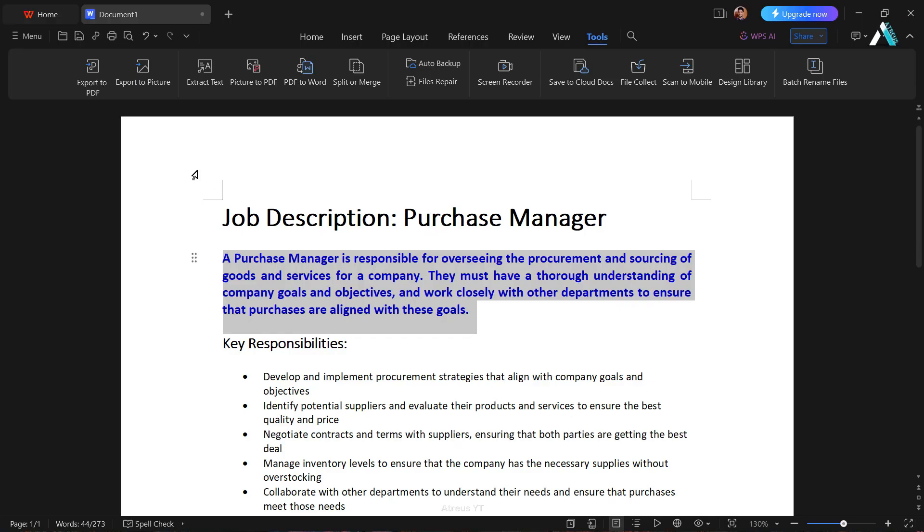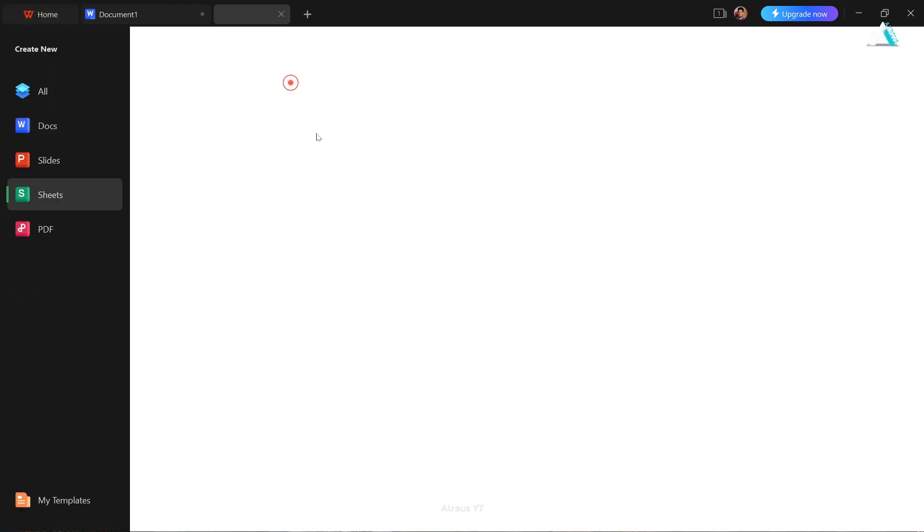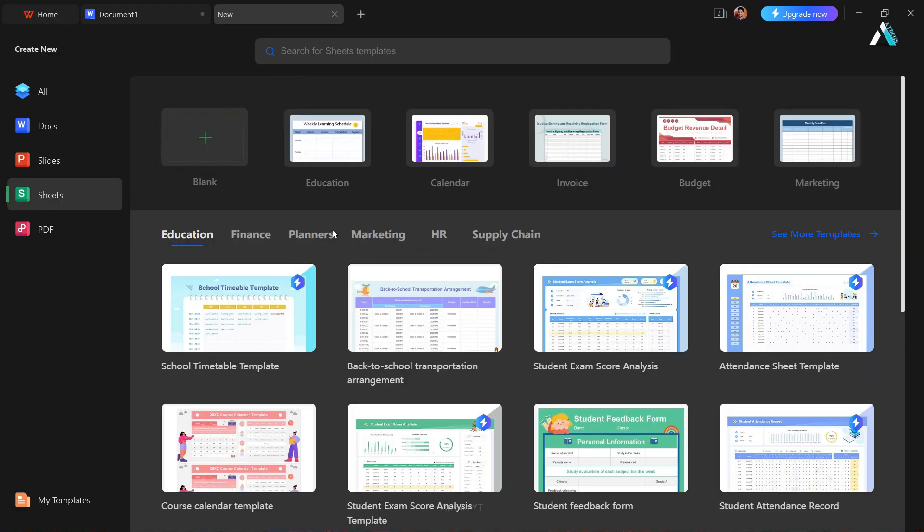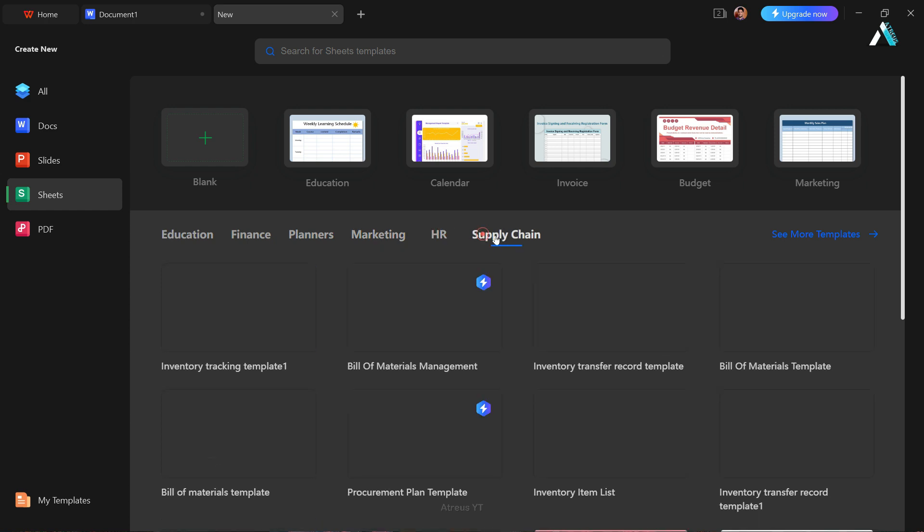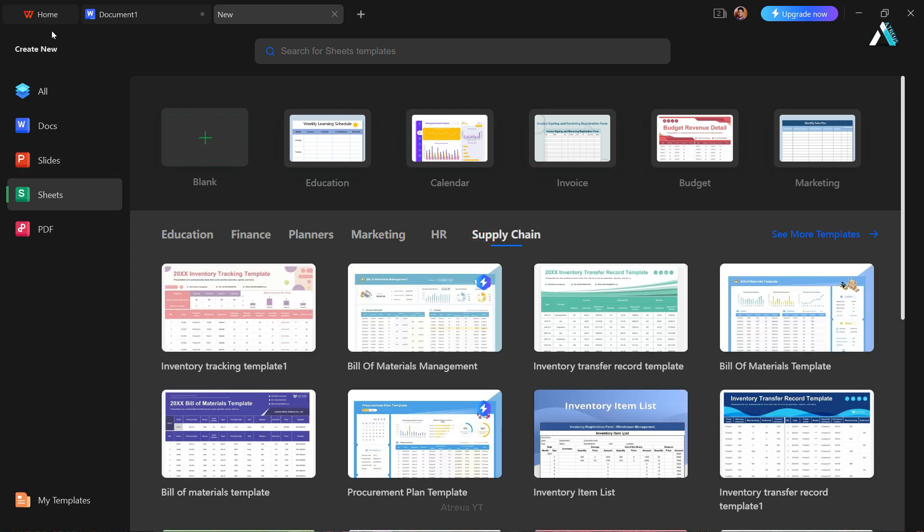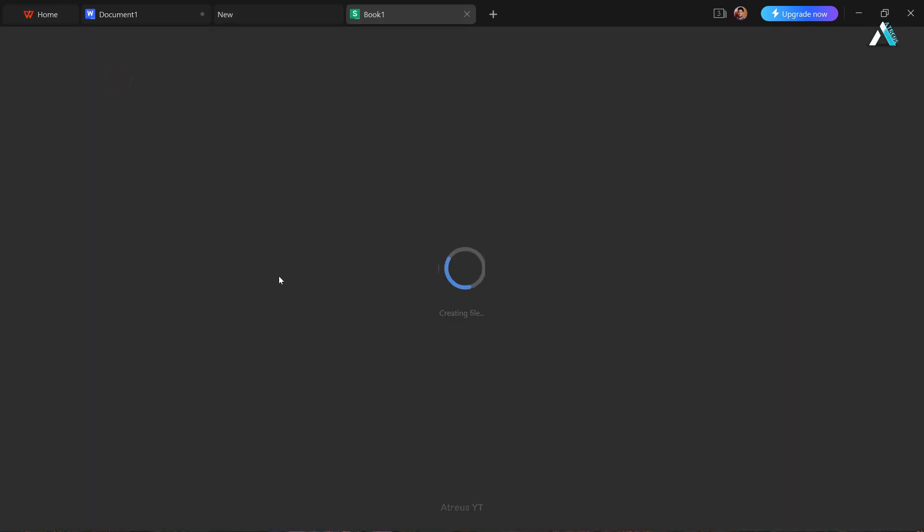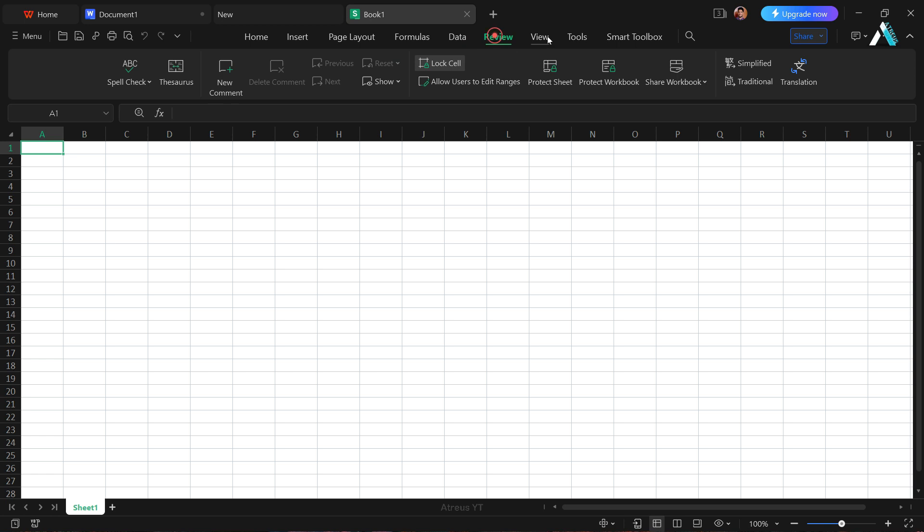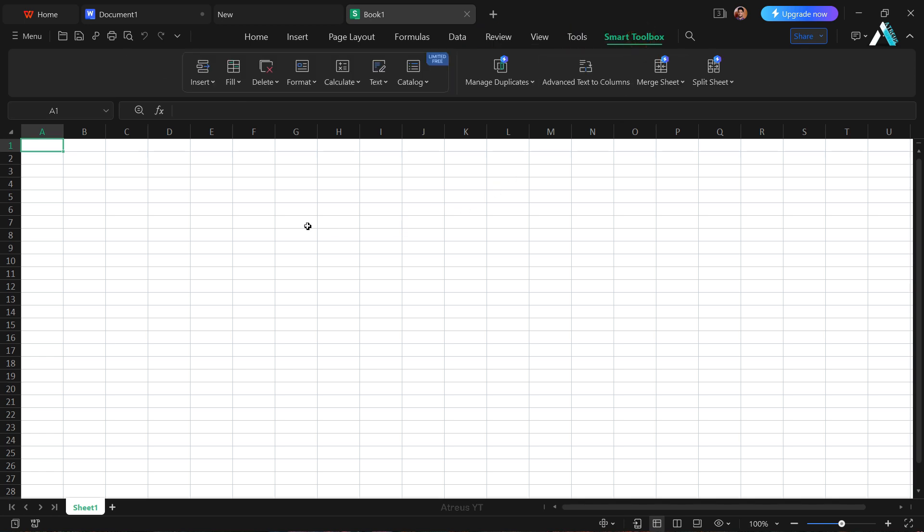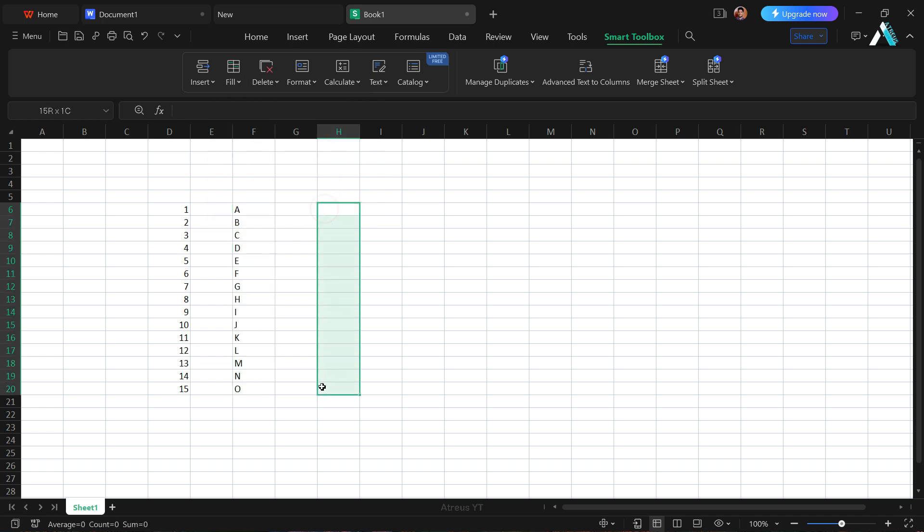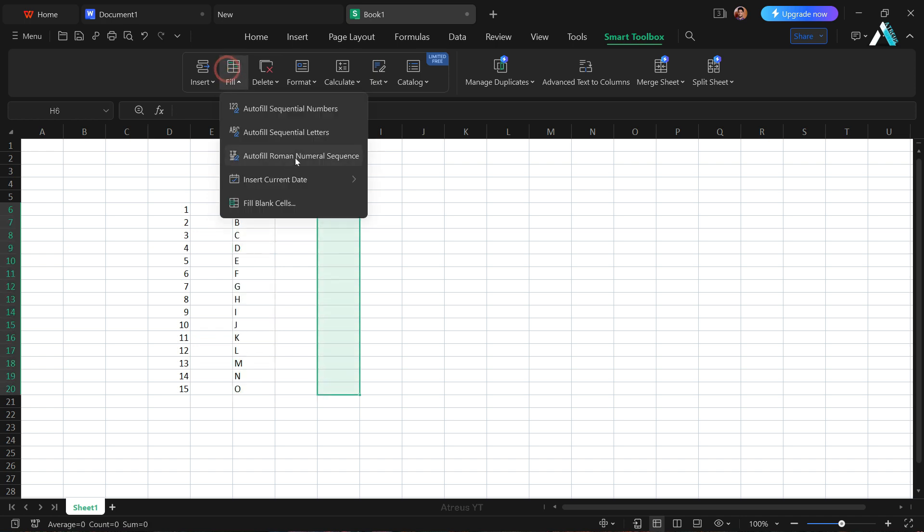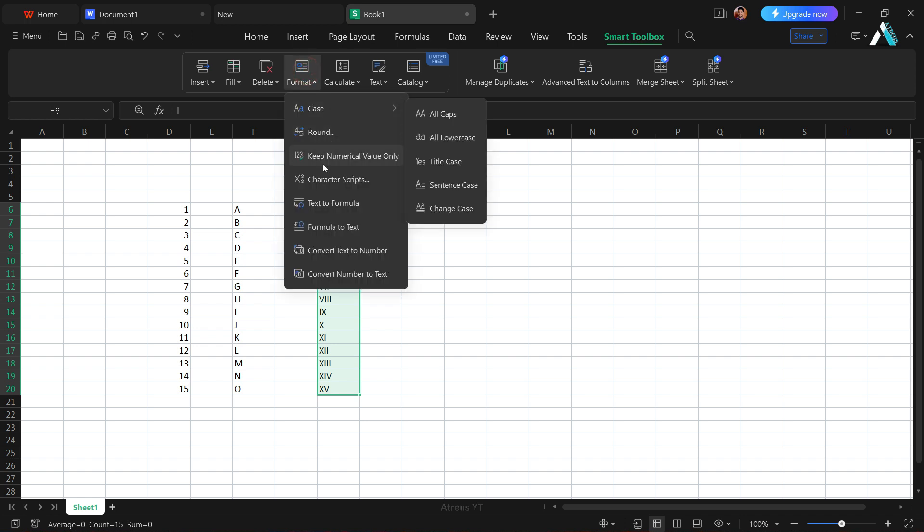Let us transition to WPS sheets, the Excel counterpart. Thousands of templates cater to education, finance, planner, marketing, and more. Formulas, data, tools, and the smart toolbox feature. Everything you'd expect all for free. If you want to autofill the cell with auto sequential numbers or letters, you can even autofill roman numeral sequences. But it doesn't stop there. Change formats, writing text to formula and convert numbers to text or text to numbers.